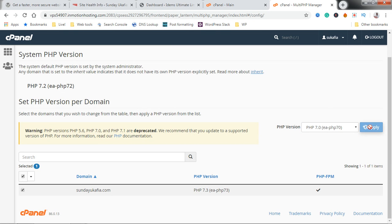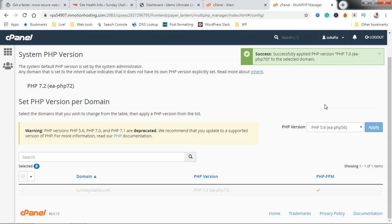Once you select, click Apply and give it some few seconds to load. It could take a few seconds to apply the changes. Success! You've seen that the PHP version has now been applied.